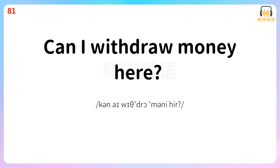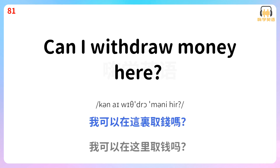Can I withdraw money here? 我可以在这里取钱吗? Can I withdraw money here?